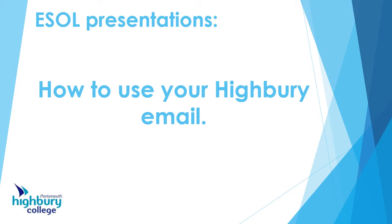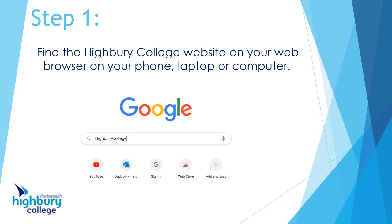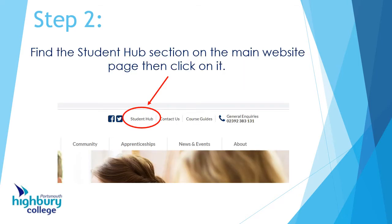It's really easy, so here we go. First thing you do: go on to your web browser on your computer, your phone, or your laptop — Google, Yahoo, anything like that — and type in 'Hybrid College'.